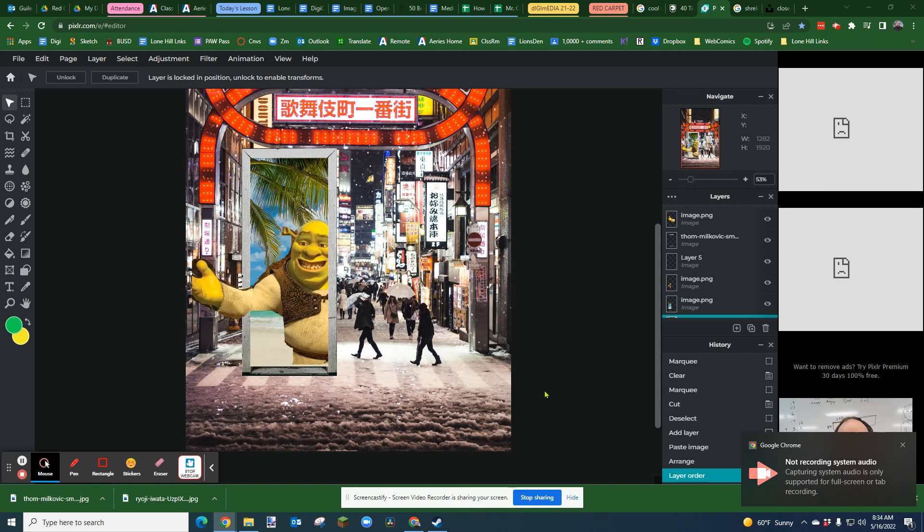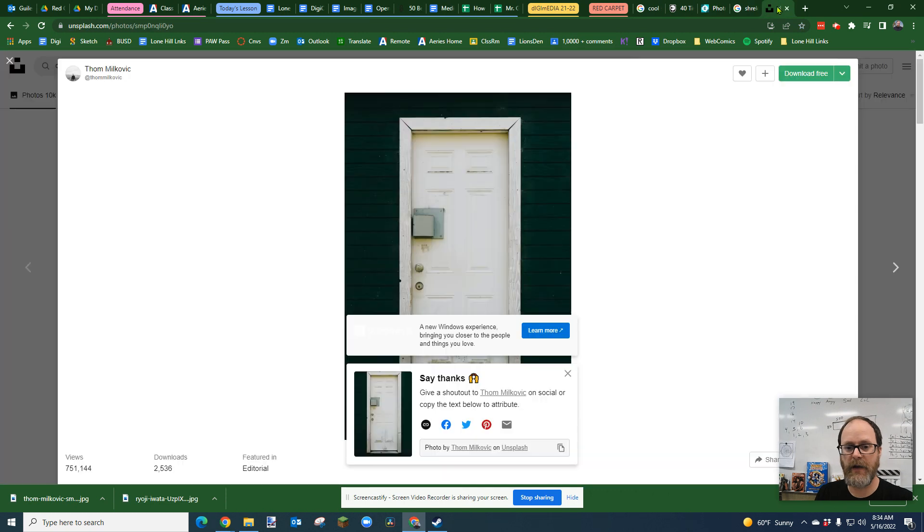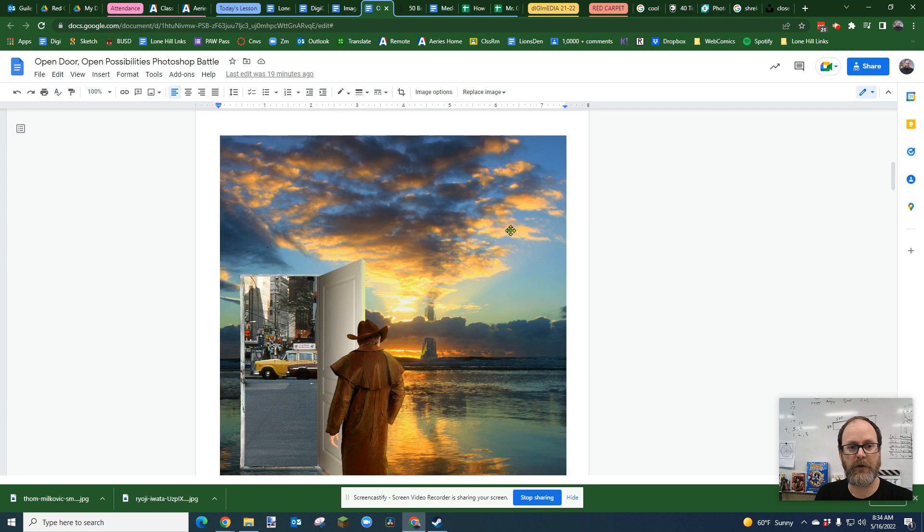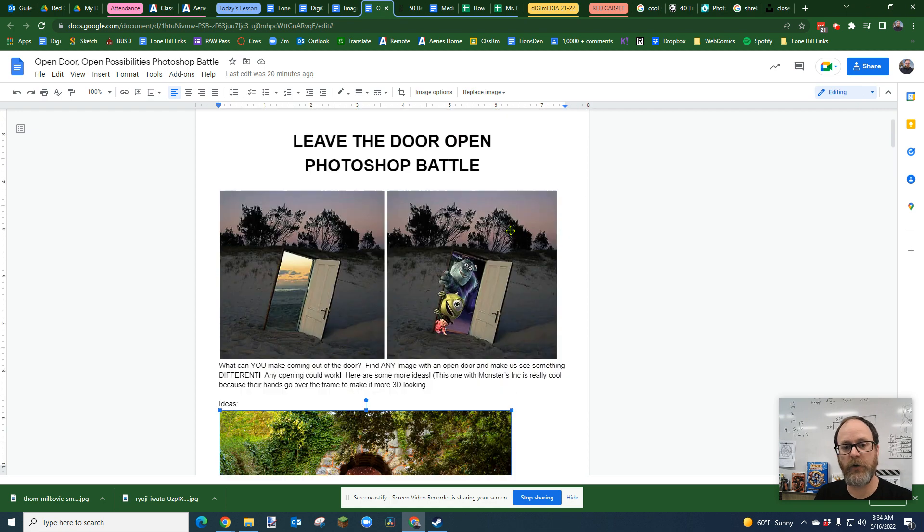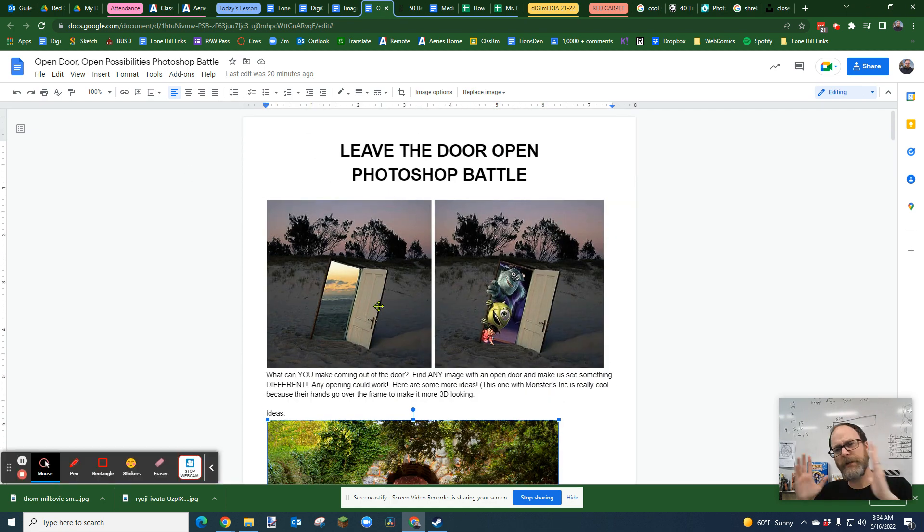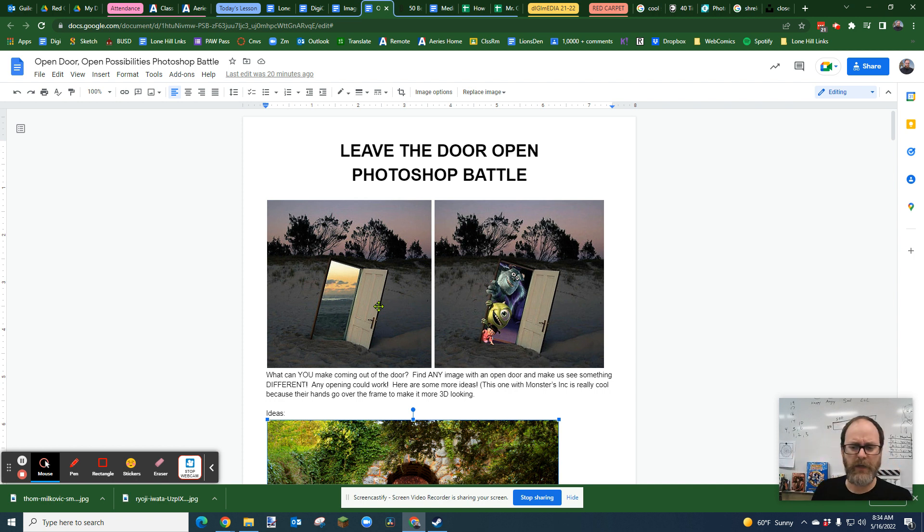We're going to make a picture like this, inspired by some images here. I'm going to show you. I'm going to call this the Leave the Door Open. This is where you take a door, you put it in a location where that door isn't normally, and then you have something coming through that door.